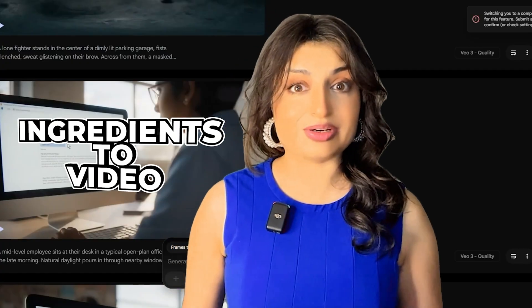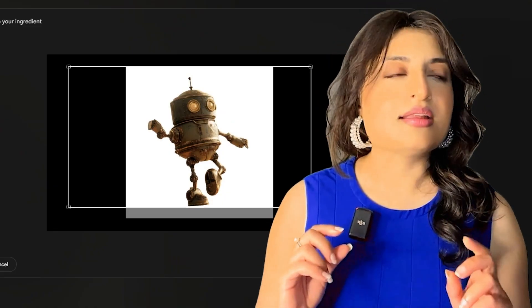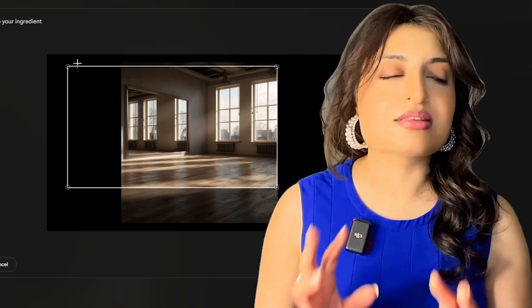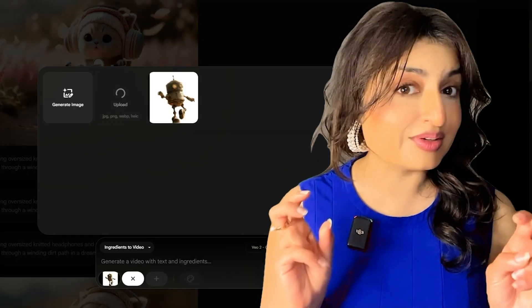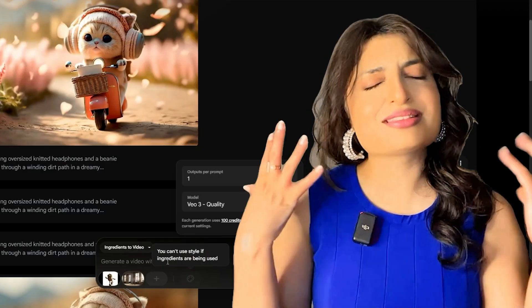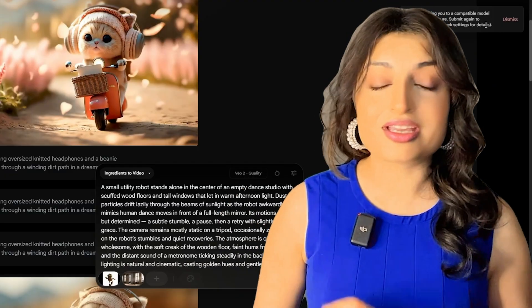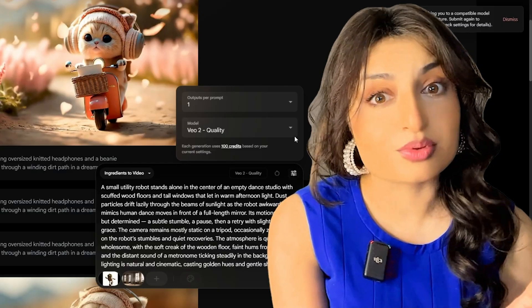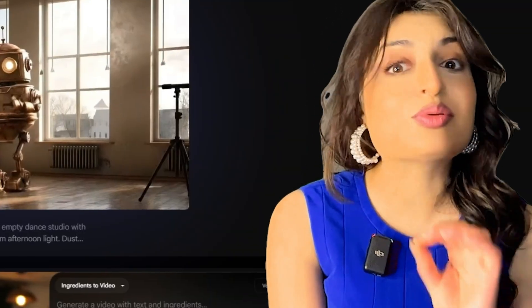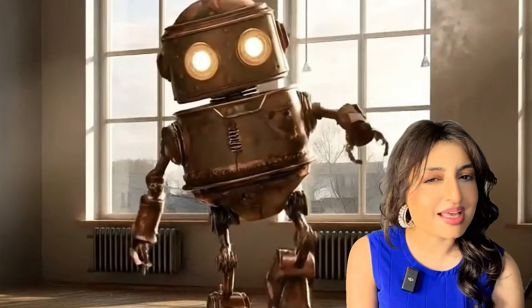The third feature is ingredients to video — you can use multiple different ingredients within a video. I added an image of a robot and an image of a dance studio, and prompted Flow to show the robot dancing in that studio. Again, this feature is not yet available in VO3, only in VO2, but it still gives a really great generation. Look at how it brought the robot into that studio pretty seamlessly. You can always add audio later in your editing process, so it's still a really good feature even if it's not in VO3 yet — but it will be soon.